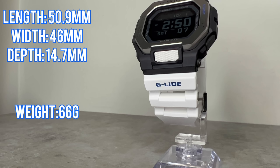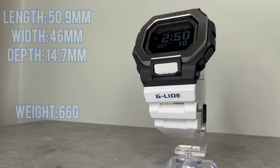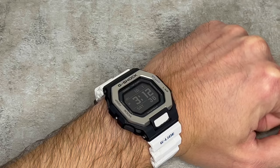And finally, in terms of dimensions, this watch is 50.9 millimeters in length, 46 millimeters in width, and 14.7 millimeters thick. Now this does make the GBX-100 one of the largest square G-Shock models, but its proportions provide a streamlined aesthetic, and its weight of 66 grams makes this one incredibly comfortable on the wrist and certainly light and durable enough to take on any adventure.